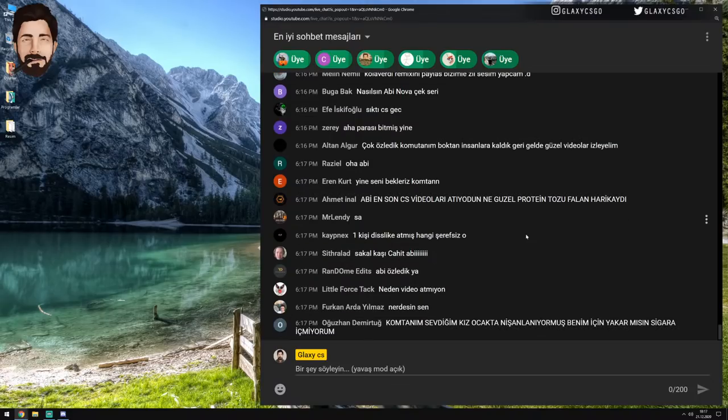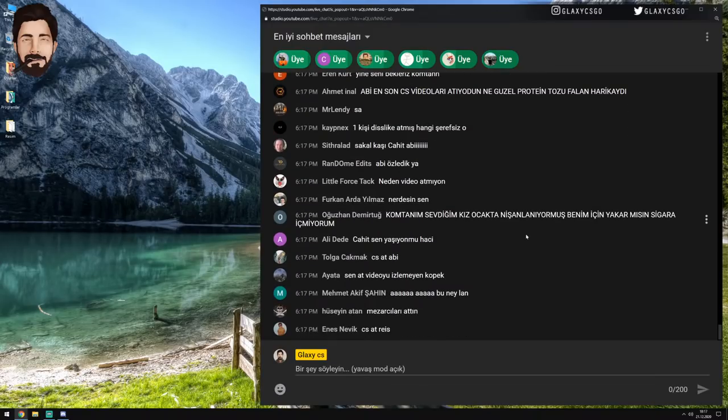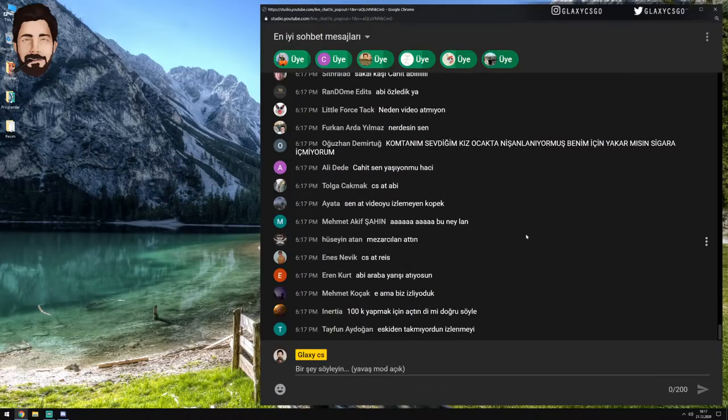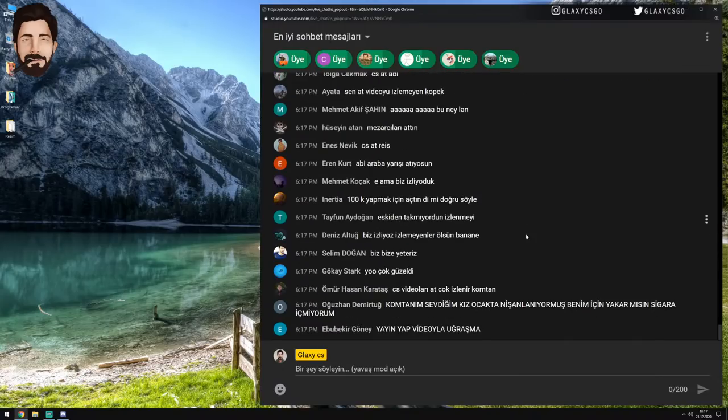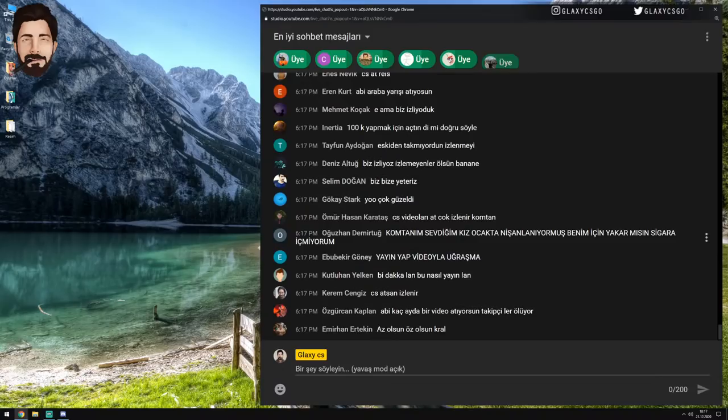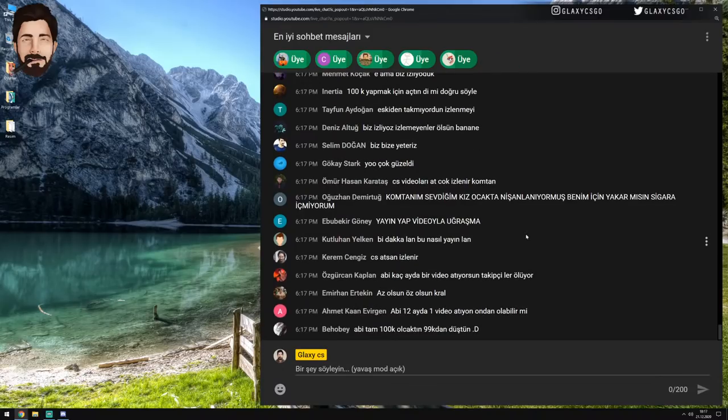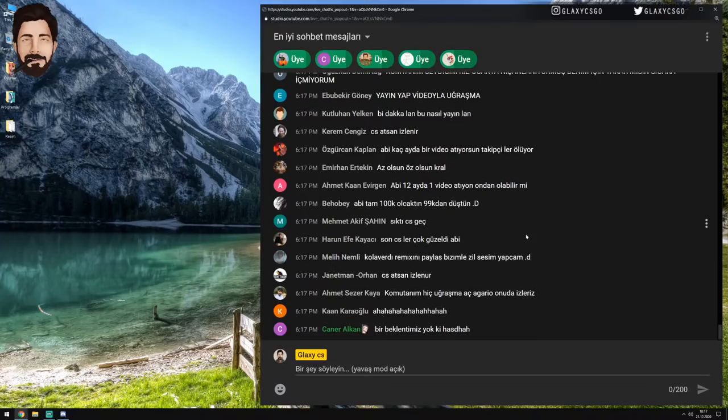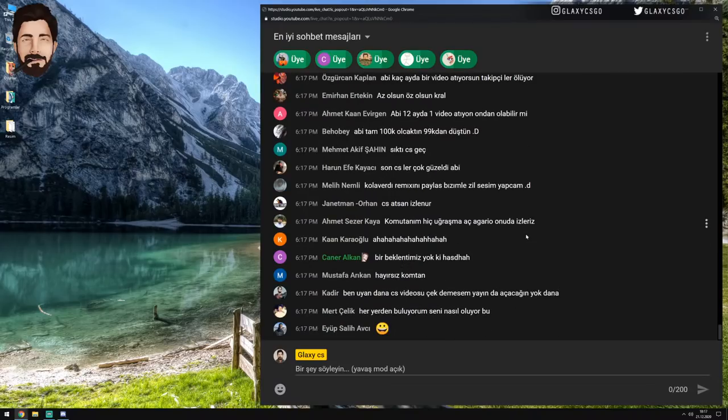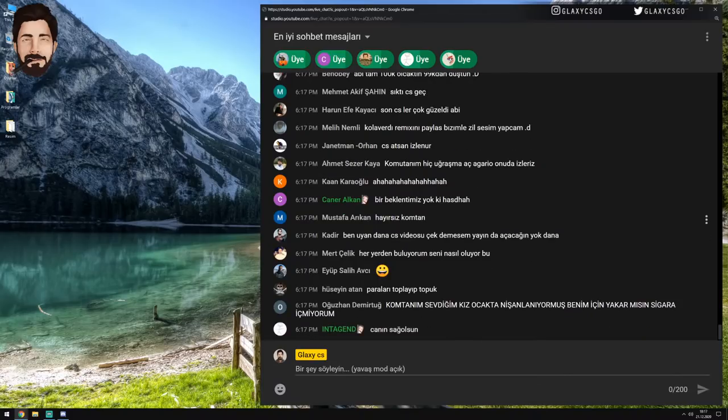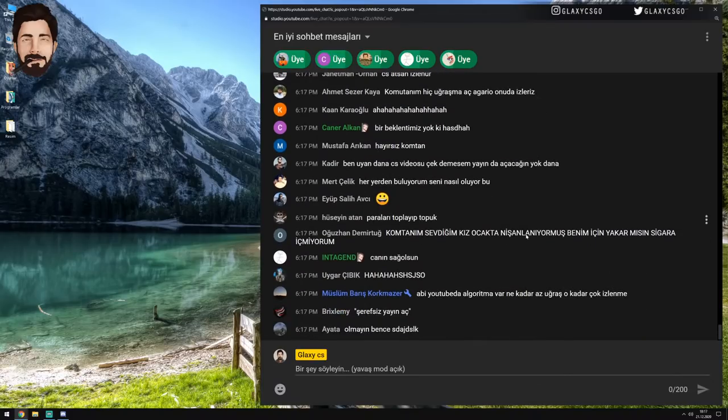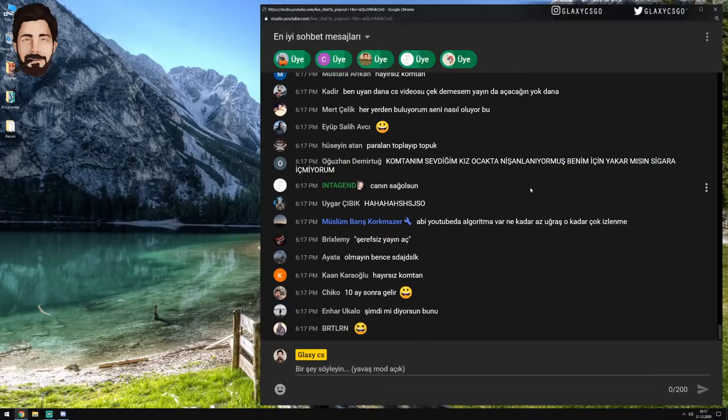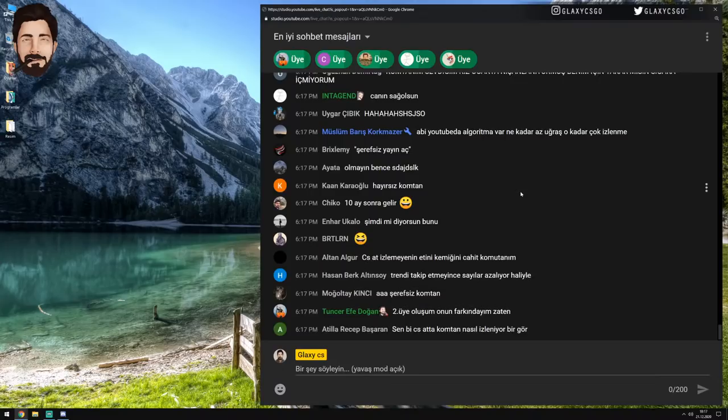Siz şimdi üye falan oluyorsunuz ama ondan sonra şey yapmayın bana, boşuna mı üye olduk falan demeyin. Yani ne olur ne olmaz. Bak bu sefer umut vermeye gelmedim. Gayet dürüst bir açıklama yapıyorum. Abi tam 100k olacaktın, 99k'dan düştüm. 100k oldum ben Beho Bey. Başka var mı? 100k'yı iki kere kutlayacak başka kanal duydunuz mu hayatınızda? Duymadınız. 100k'yı bir kere kutladık zaten. Bir kere daha kutlayacağız.